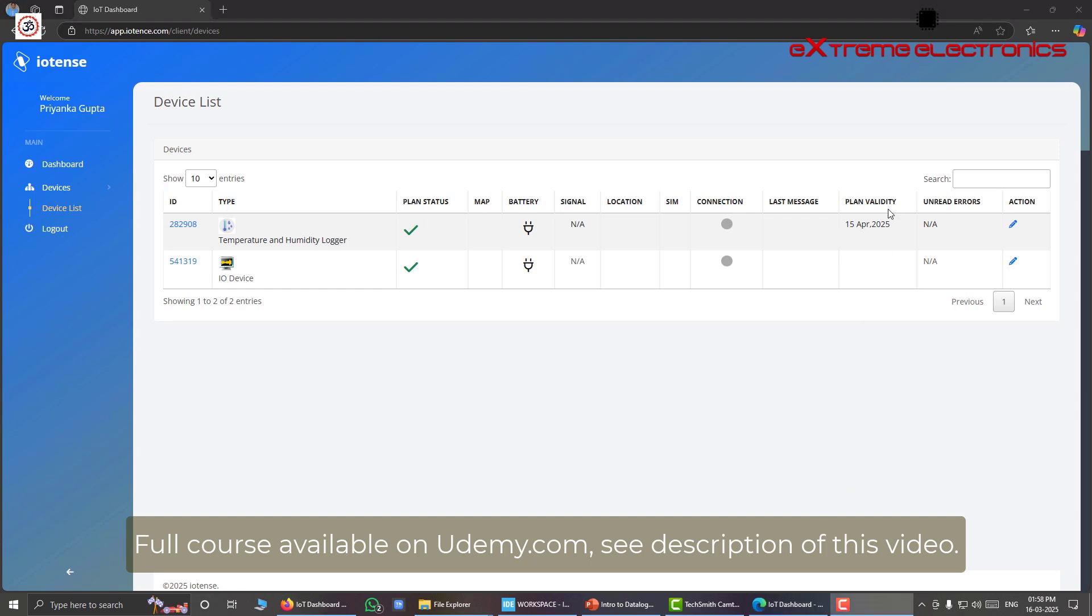And we can also view the validity of the plans of these devices. You can see that the validity of my devices is still 15th of April 2025. So after that, I have to renew this device. I have to recharge this device. And for that, I have to pay a nominal fee to this company that is IoTense. And they charge this fee on an annual basis.